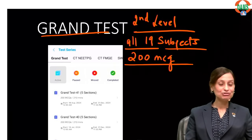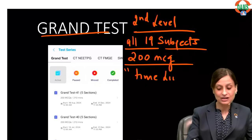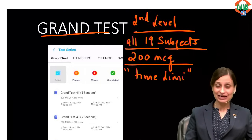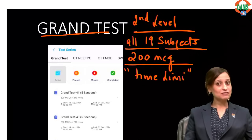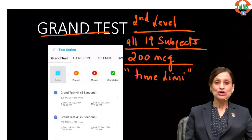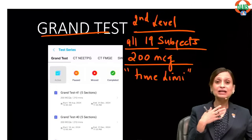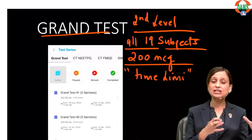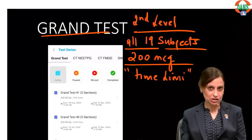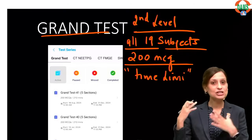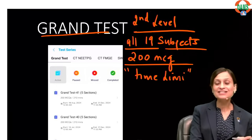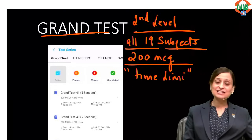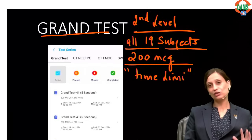Now let's go to the second level testing — grand tests. They are called grand because they cover all 19 subjects with 200 MCQs in a time frame, so there is a time limit. Class tests and TNDs give you spaced revision for one subject, but what about the other 18? You need to stay in touch with all 18 other subjects at least passively — attempt MCQs and see your recall and what you're forgetting.